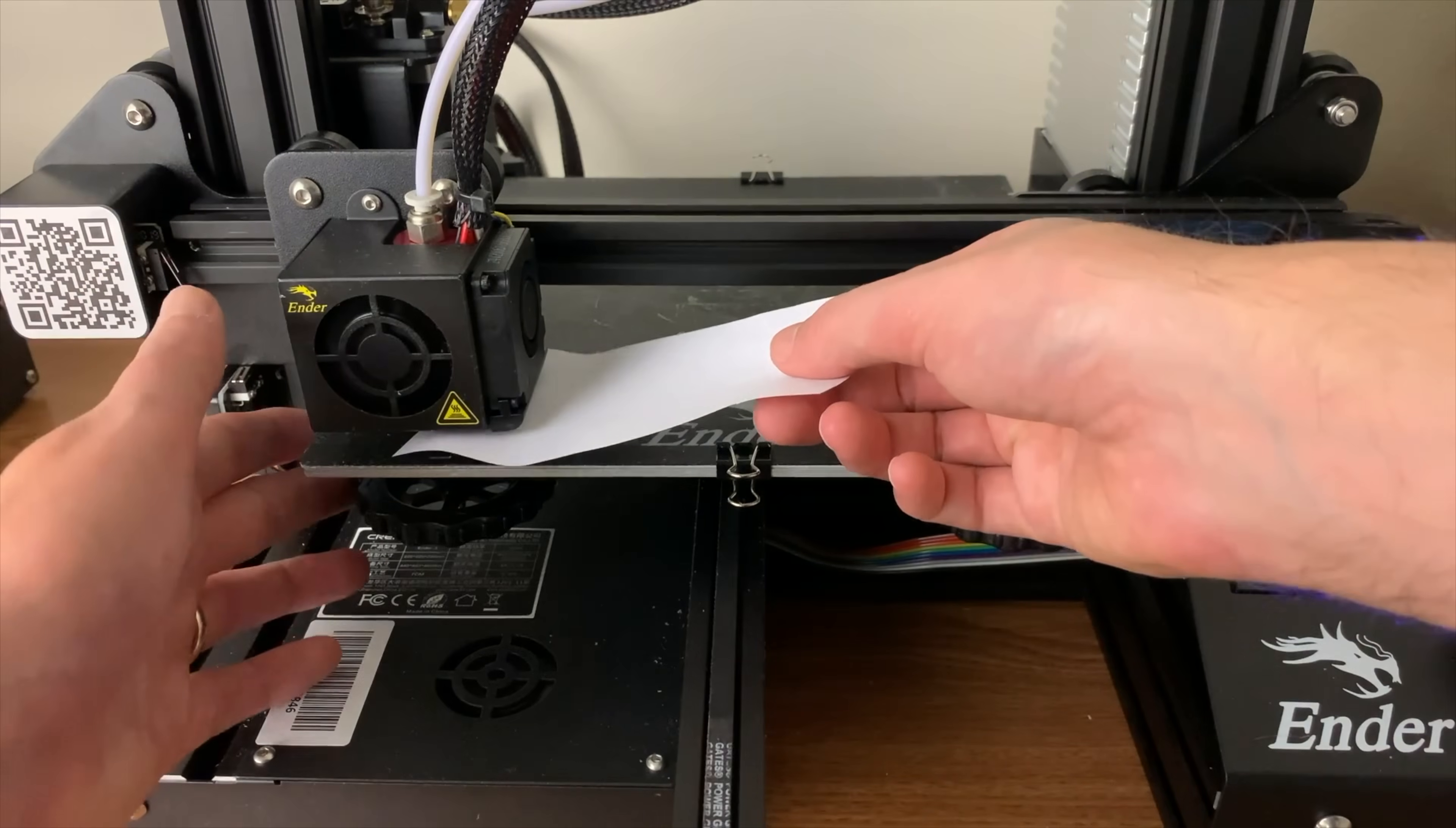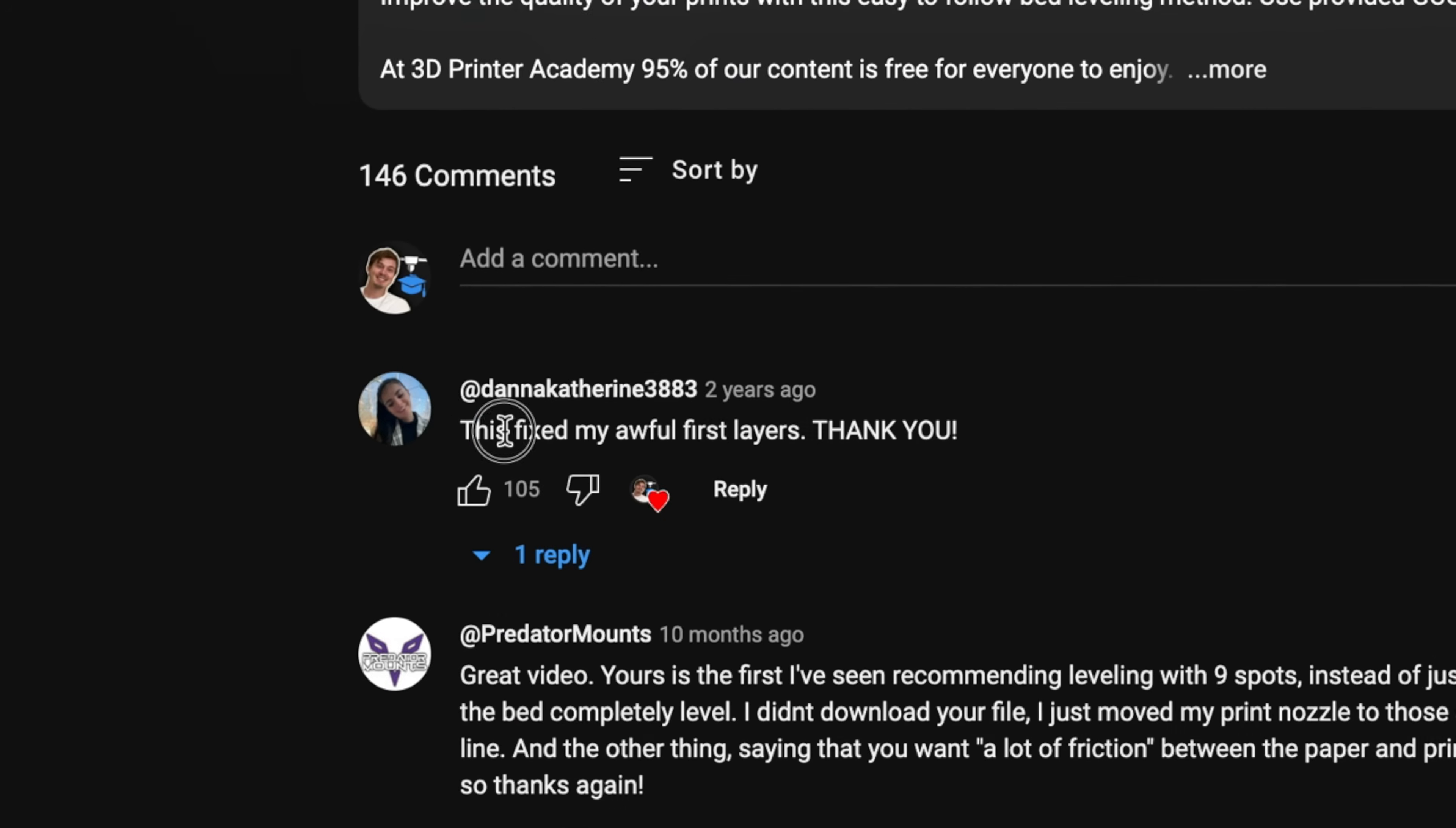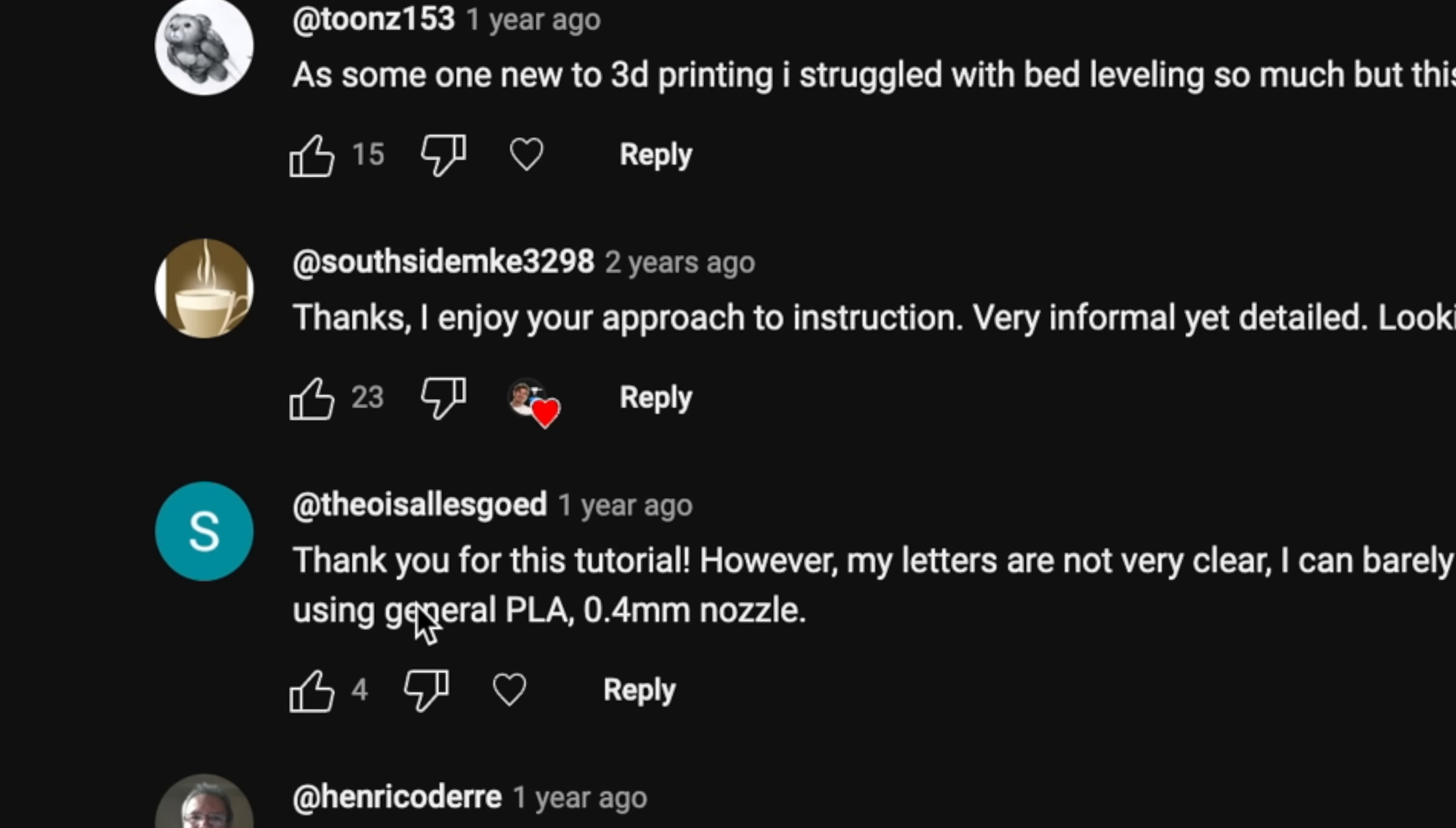The very first video on my channel is how to level your 3D printer's bed and it has helped thousands and thousands of people. However, I have to admit that video is a little bit outdated, so I'll need to make an updated version soon.